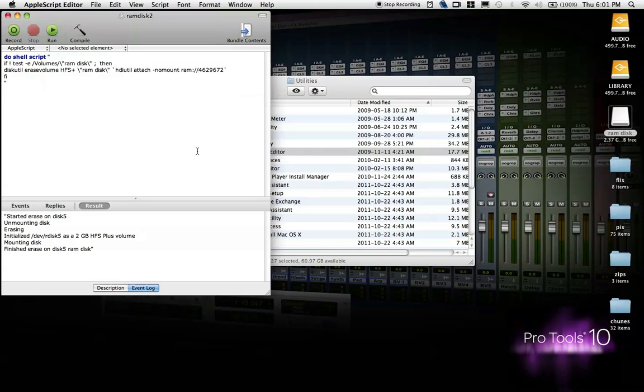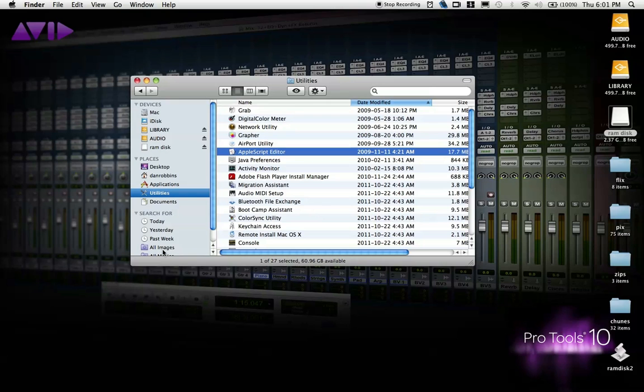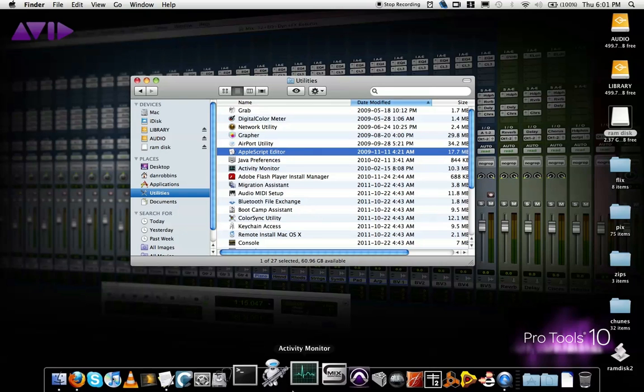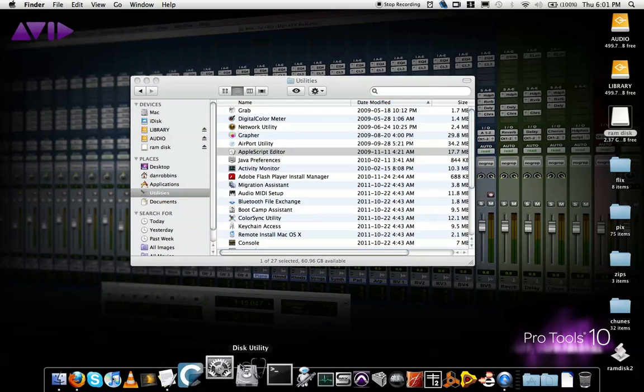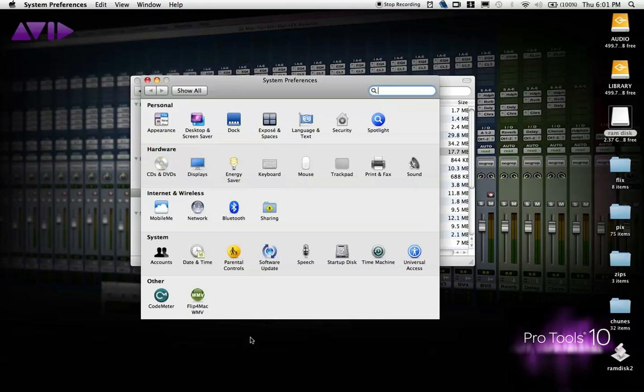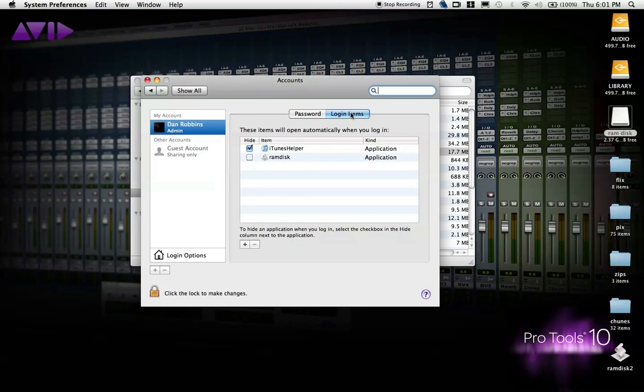And now that you've done this, we can add it to your login items so that it loads automatically when you start up your Mac. So, we're going to close AppleScript, and we're going to go down to System Preferences. It's under System, Accounts, and now we'll click on Login Items tab, and there we are.